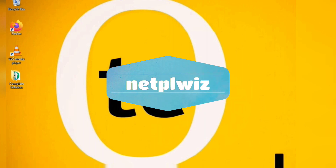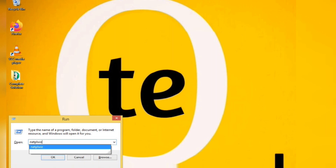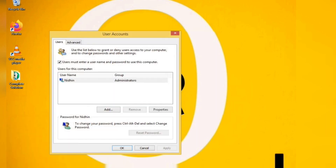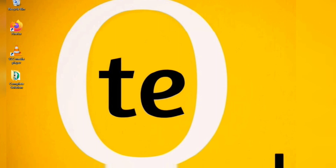The netplwiz command — our password protect our method. Using netplwiz this command, our password protect our users. Our users can create a user, password, and permissions. We can protect our system with password protection and permissions.